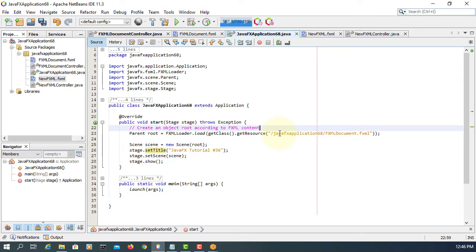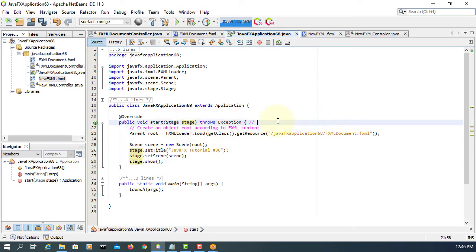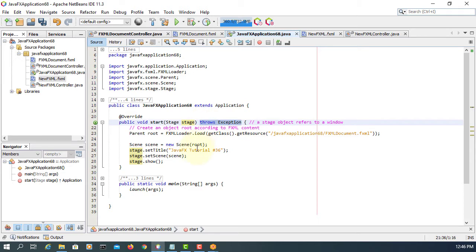That stage object we refer to as a window in general — so stage object refers to window. If you are familiar with the stage being the same as window, that's okay. Also, we are dealing with a document, so we have to do IO or exception handling.